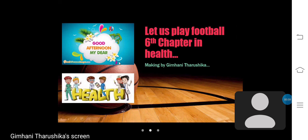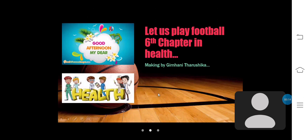Good afternoon, my dear teacher and friends. Today I am discussing with you health — 'Let Us Play Football,' the 6th chapter in the health textbook. I am Gimhan Tarsika.